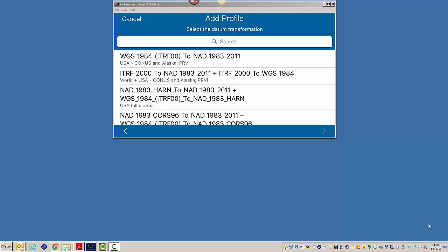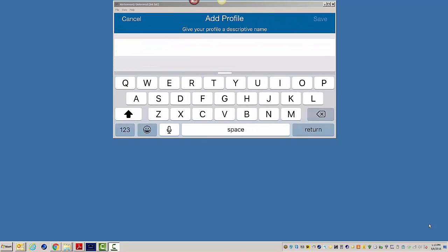In this case, the WGS84 to NAD832011 for USA, CONUS, and Alaska. I'm going to select that,